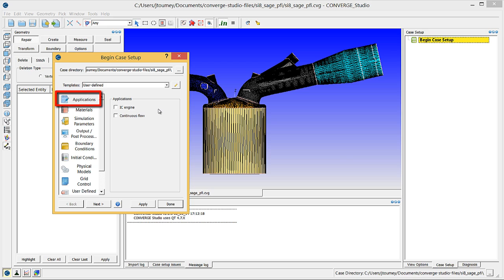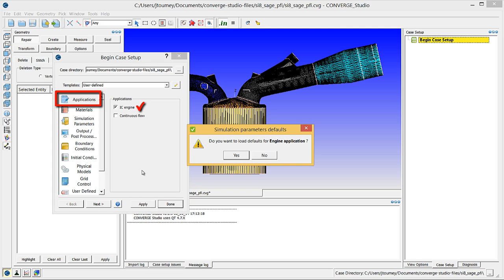Click applications and check the IC engine checkbox. Click apply and a pop-up window will ask if you want to load default engine application values. Click yes.